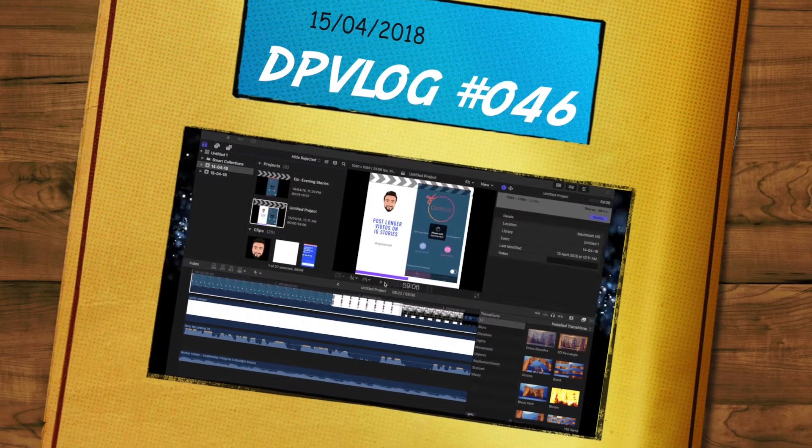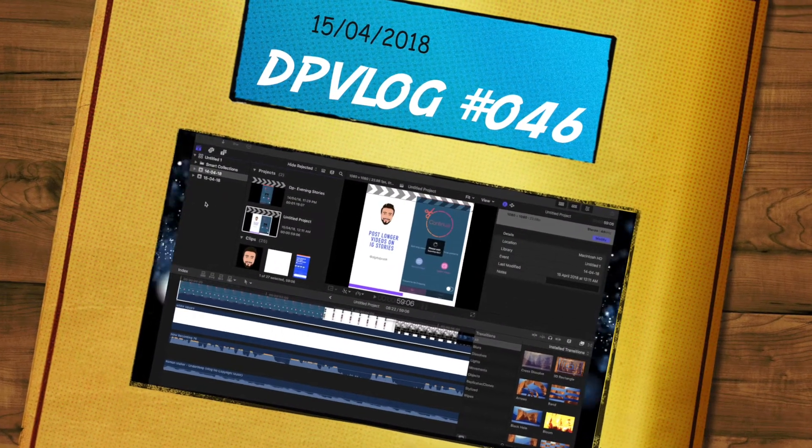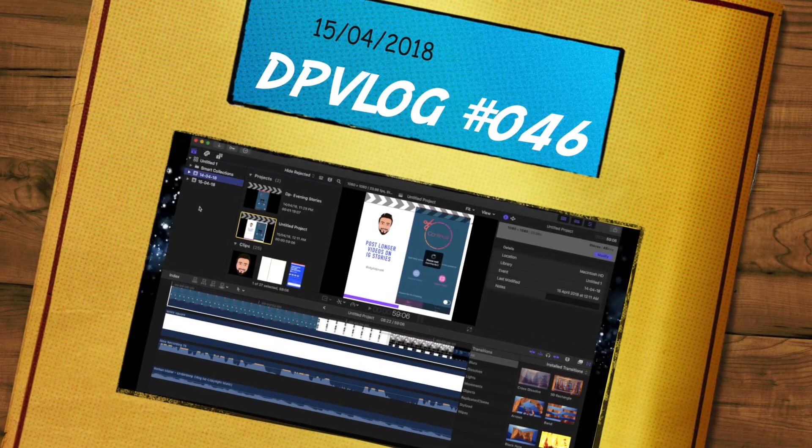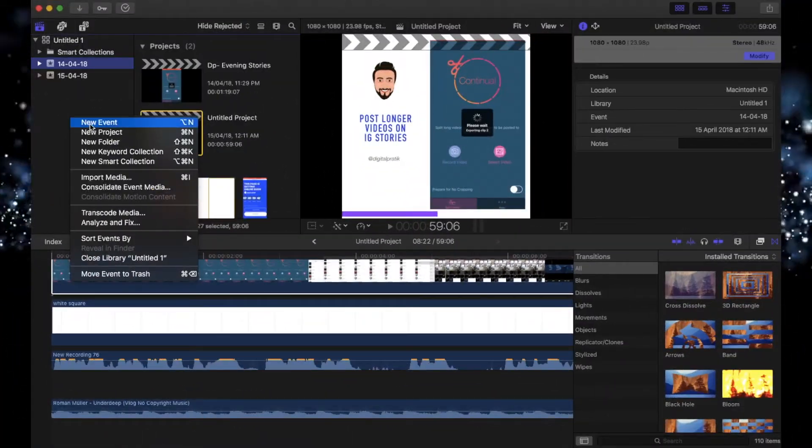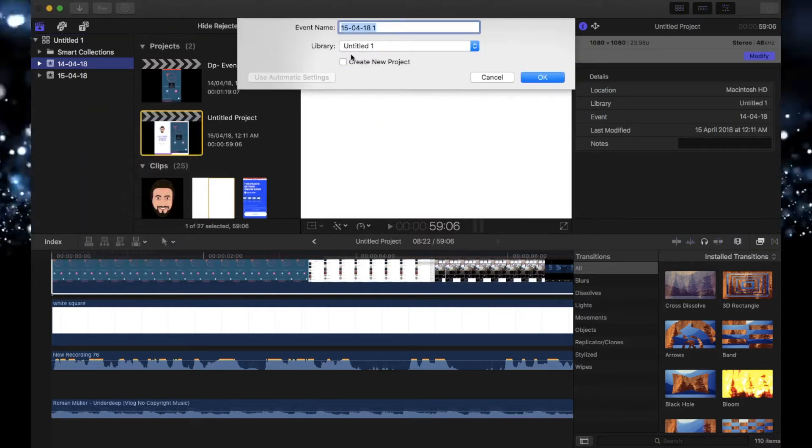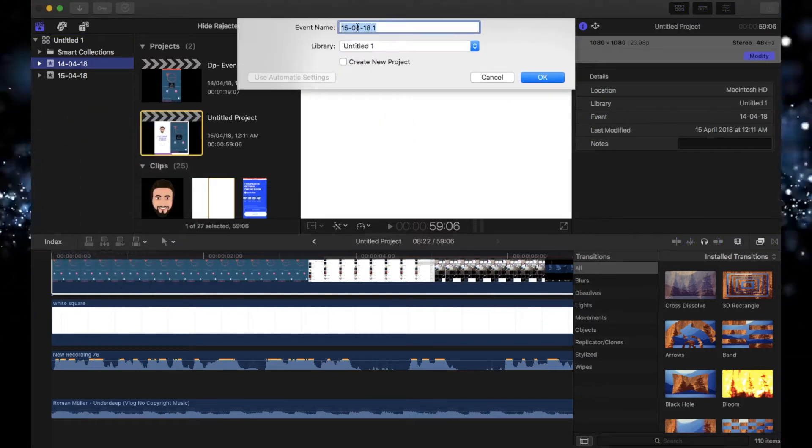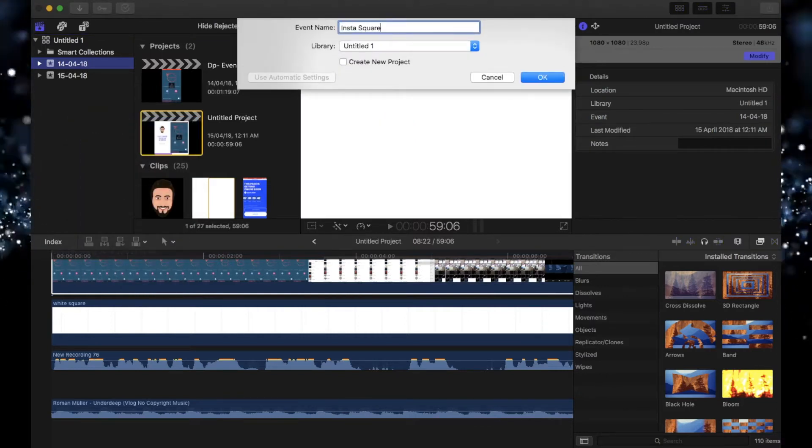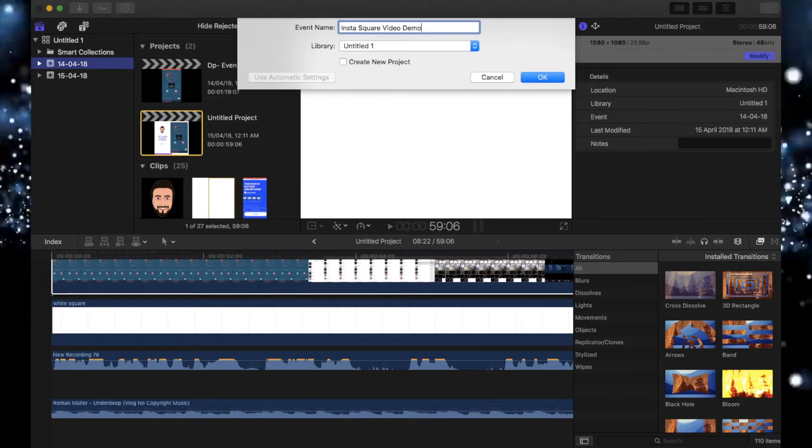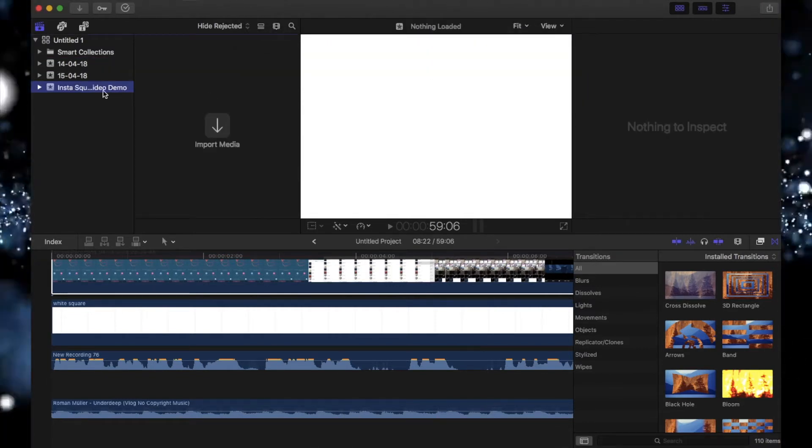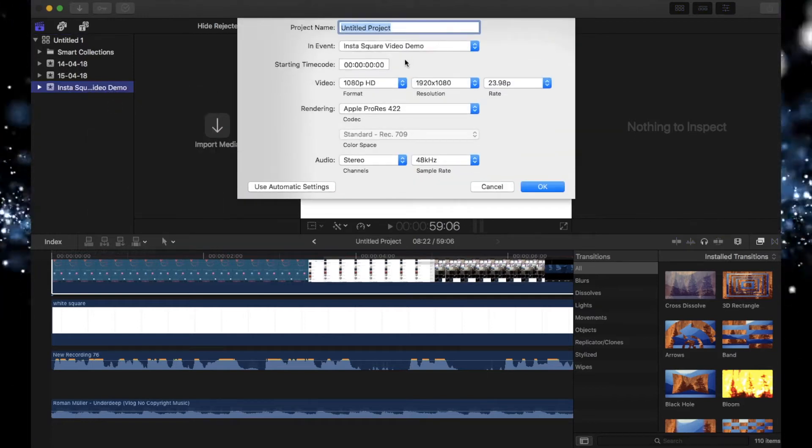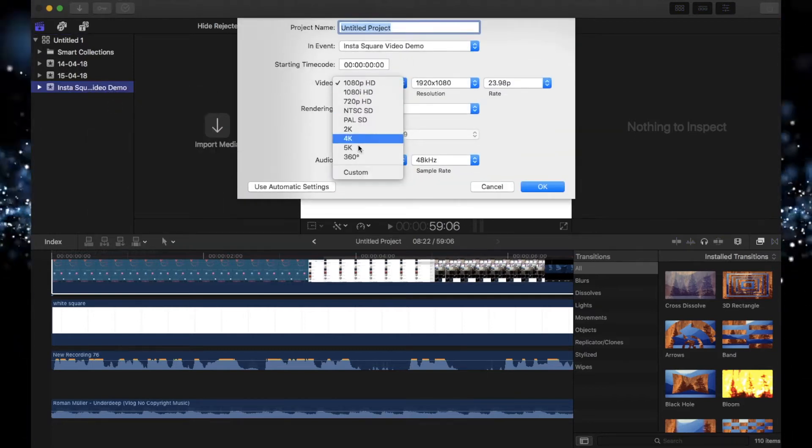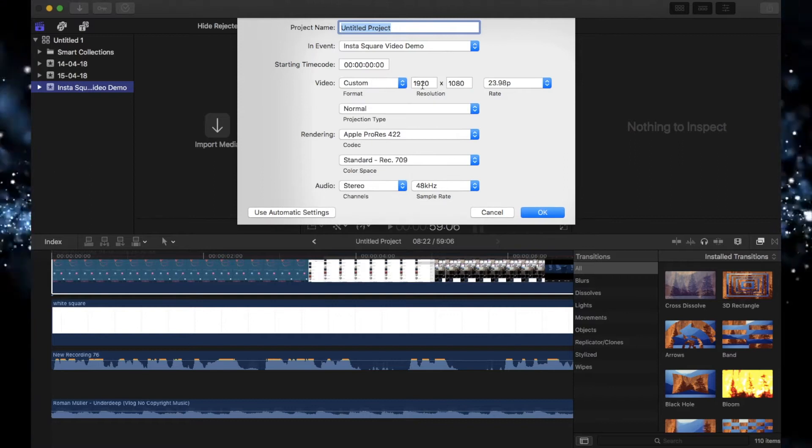I'm on my laptop now inside Final Cut Pro X. I'm going to right-click over here, click new event, and name this Star Square Video Demo. Now right-click on this, click on new project, and make sure you select custom for video.